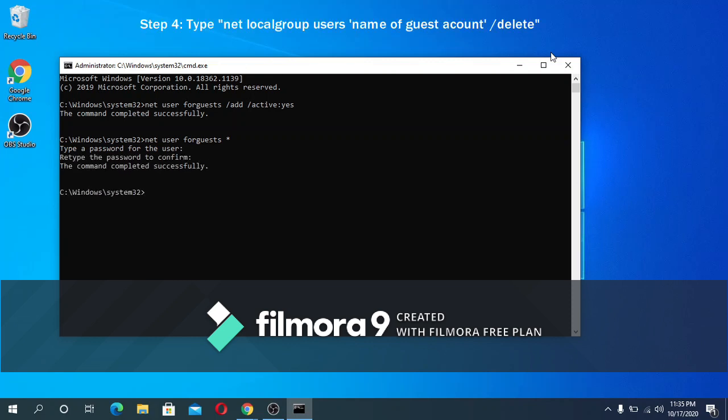Step four: the next thing that we need to do is to remove our guest account from the user group and then add it to the guest group. To remove it we need to type this command: net local group users for guests slash delete, and then press enter.